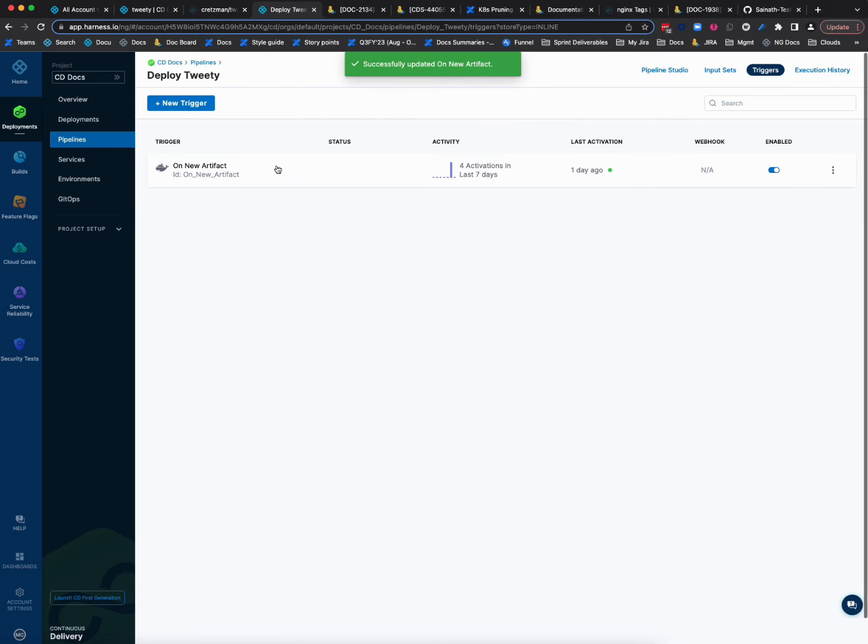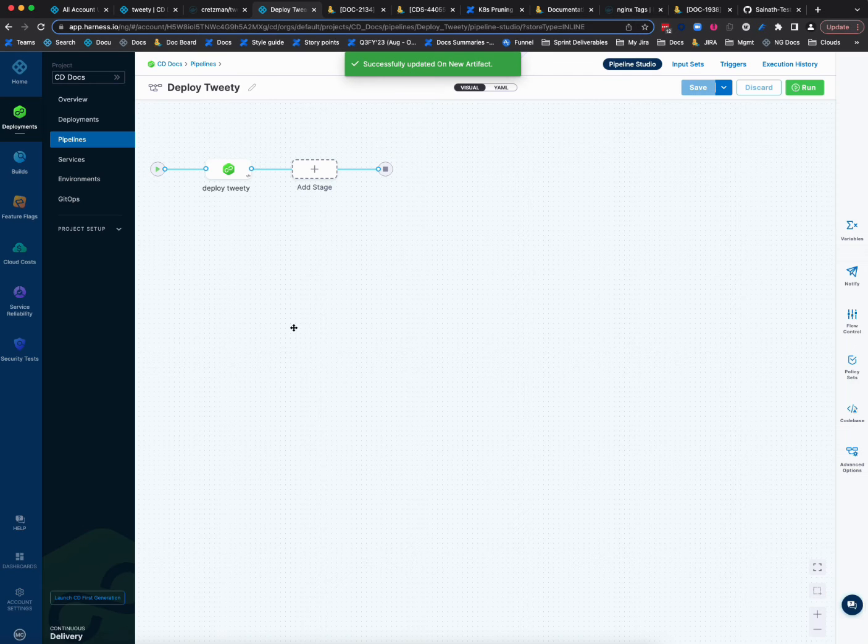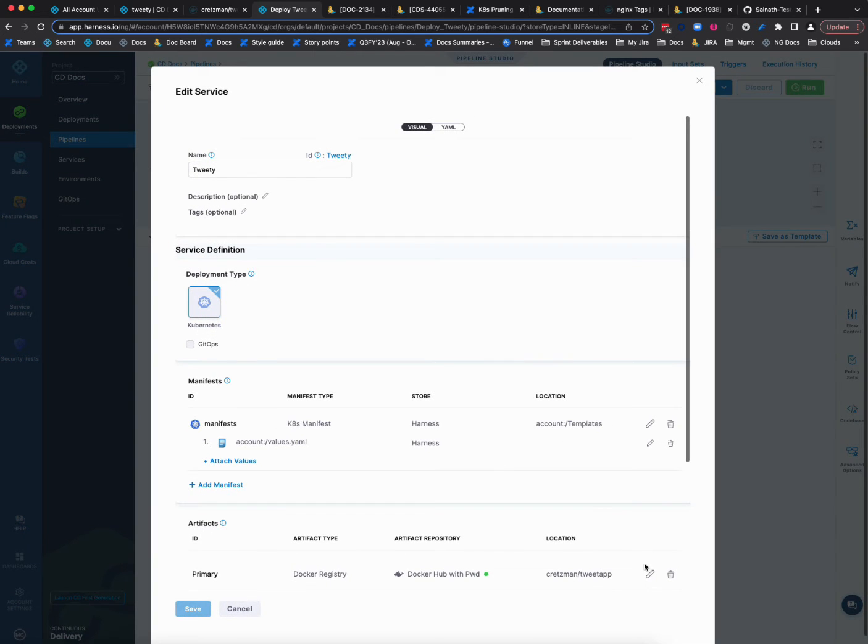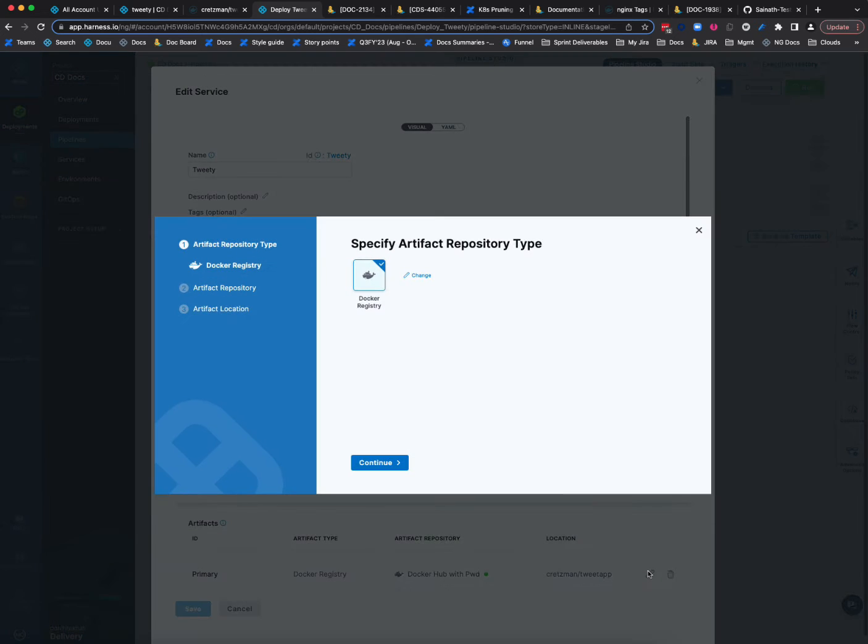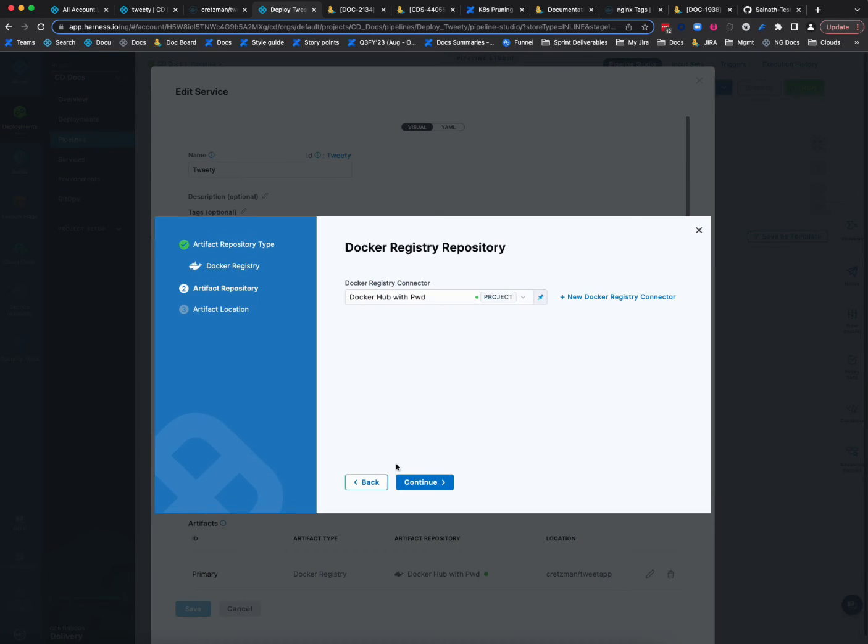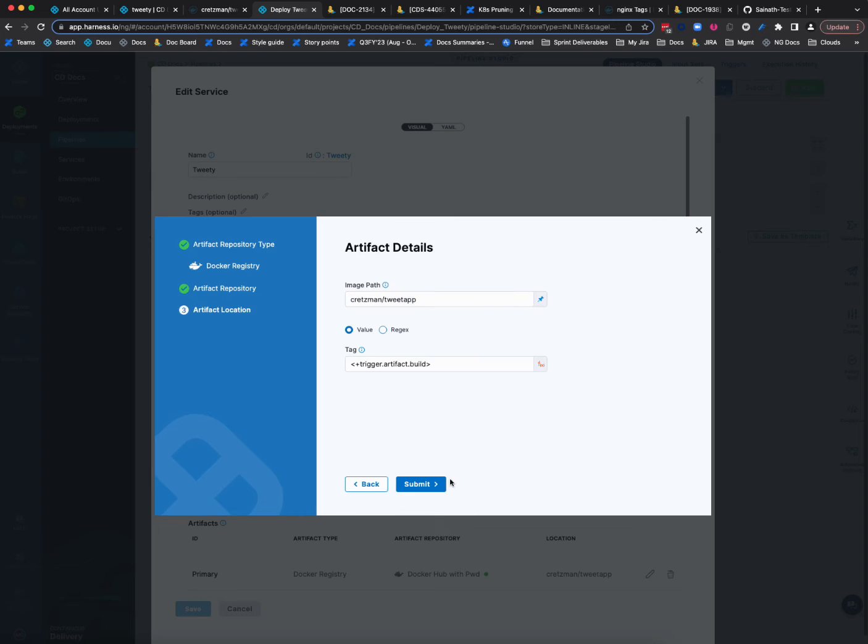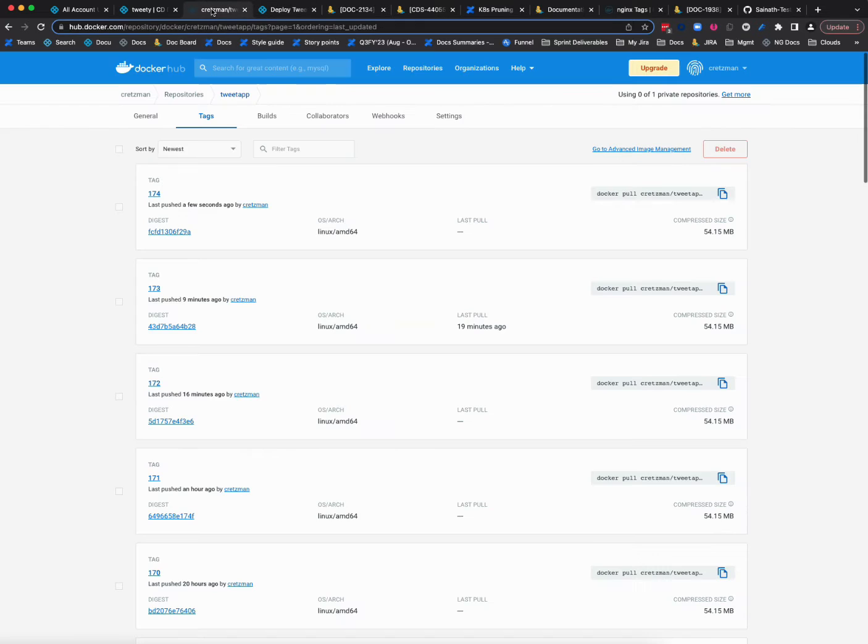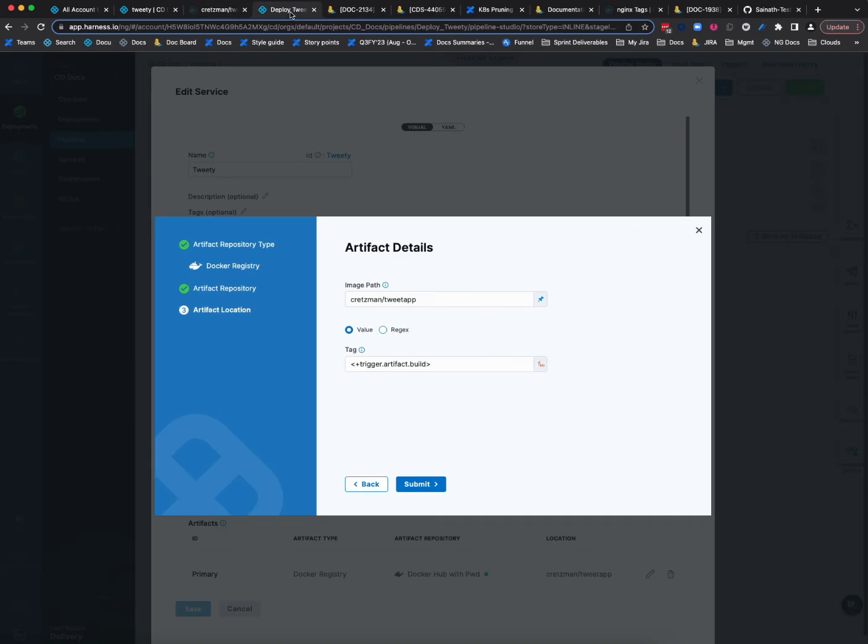One thing I will show you actually back here, which is valuable in the service here for my object, for my artifact I'm deploying, I am using this expression, trigger.artifact.build. So that is going to be, when that trigger fires, it's going to pass in the build, which will be 175. It's going to pass that in here. And so I'll automatically grab that tag using that expression.